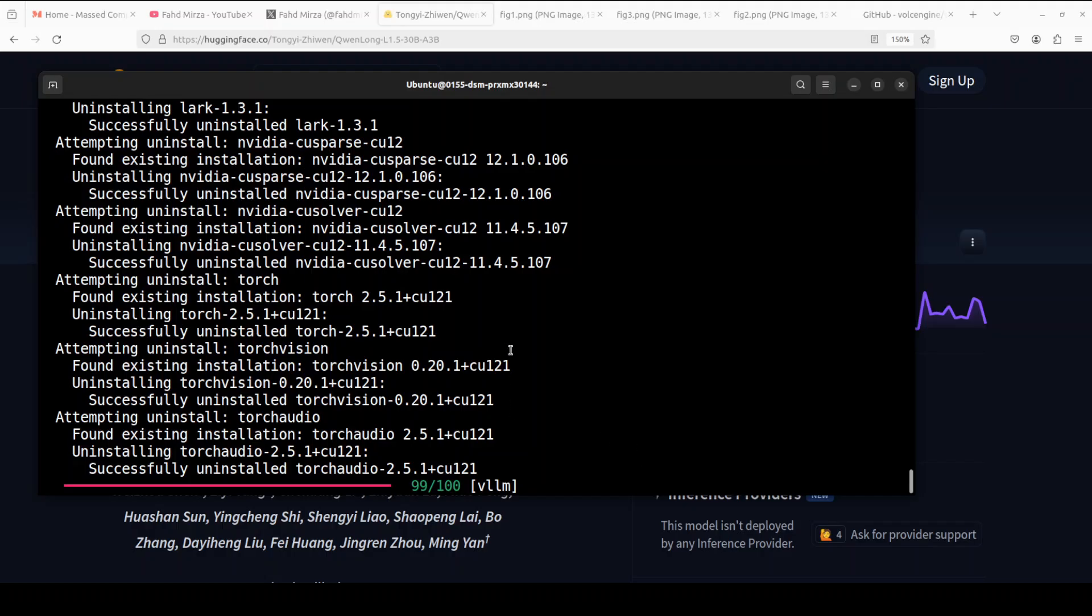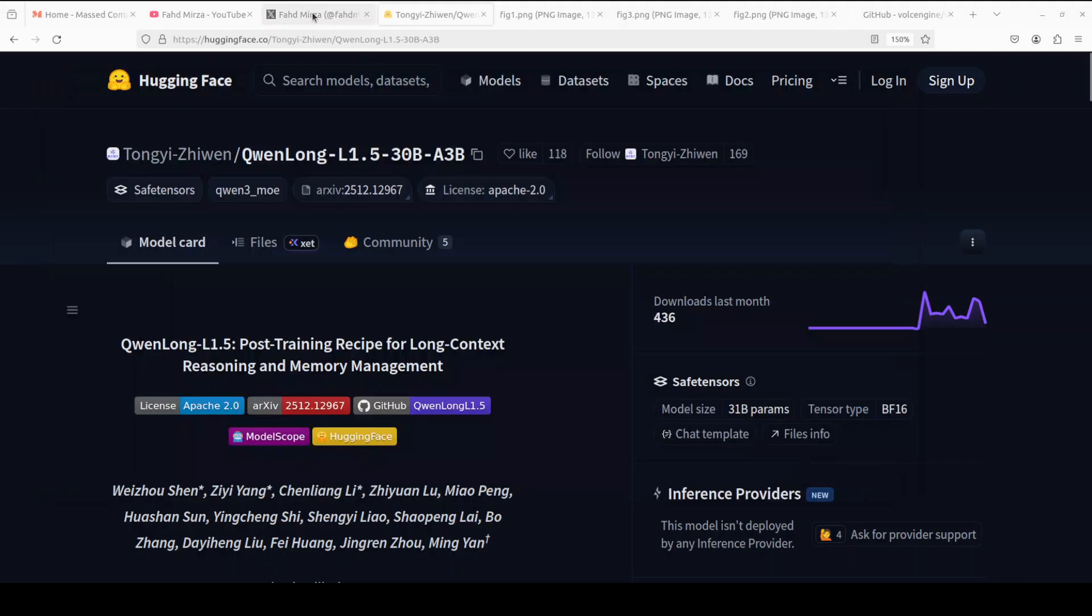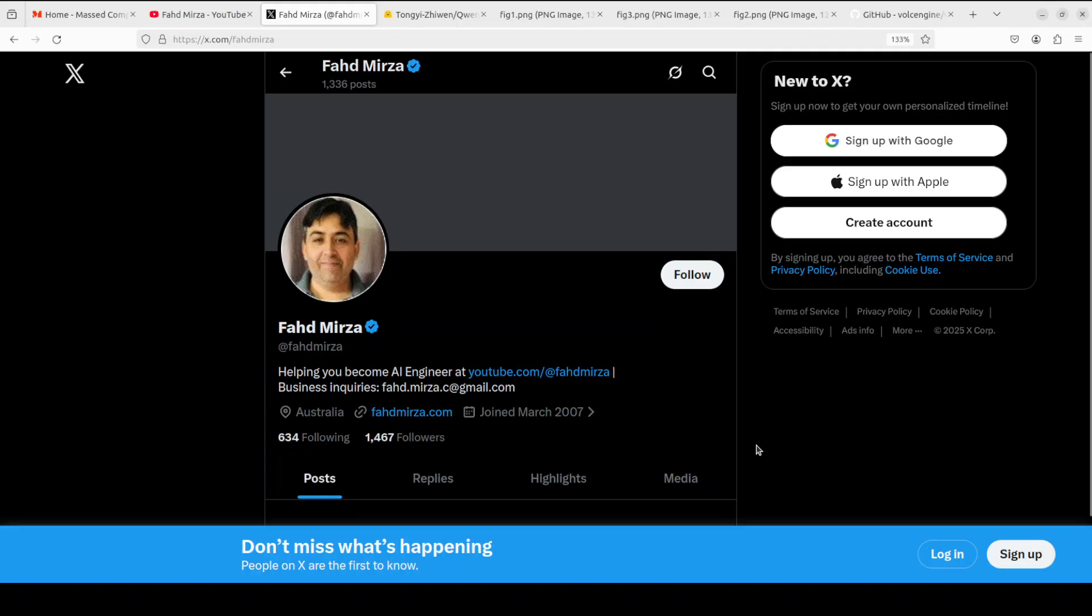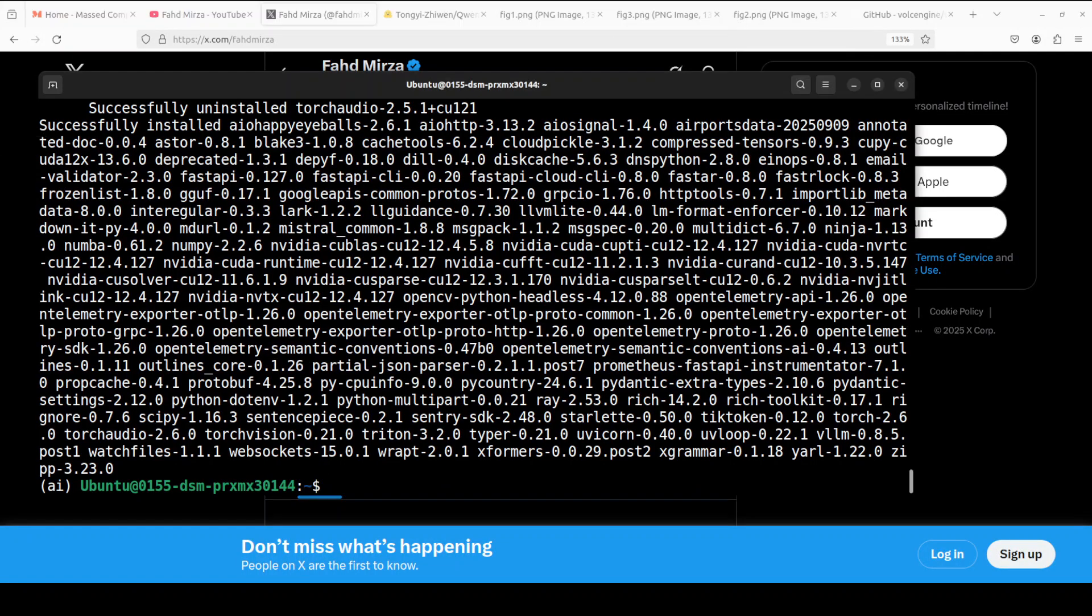And meanwhile, you can follow me on X if you're looking for AI updates without any hype and a few other tidbits. I'm quite active now on X after a long time so please follow me, I will highly appreciate. So I will just wait for this to finish and then we will go from there.